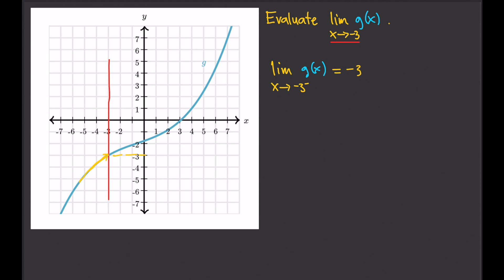Same goes for the right-hand limit. For the right-hand limit, I will approach the red vertical line following the graph from the right. Once you hit the vertical line, you find where you are on the y-axis — it's the same thing, negative 3. So the limit of g of x as x approaches negative 3 from the right is also equal to negative 3. Therefore, the limit of g of x as x approaches negative 3 equals negative 3.